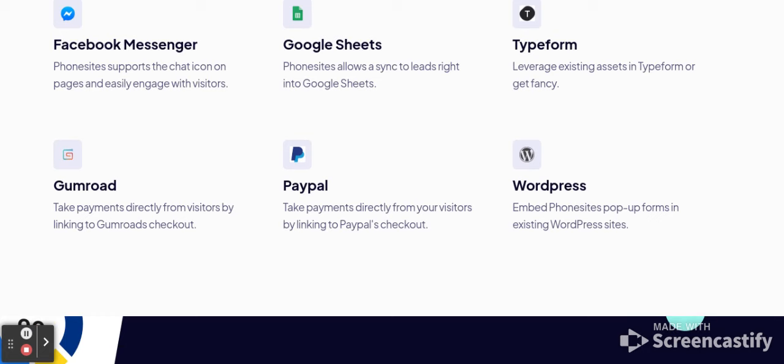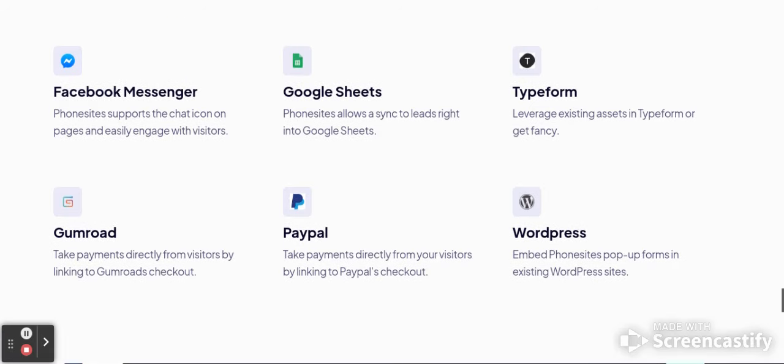You can also use Typeform, WordPress, PayPal, and Gumroad. With Gumroad, you can take payments directly from visitors by linking to your Gumroad checkout. With PayPal, take payments directly by linking to a PayPal account. With WordPress, you can embed your phone site pop-up form right into your existing WordPress website.